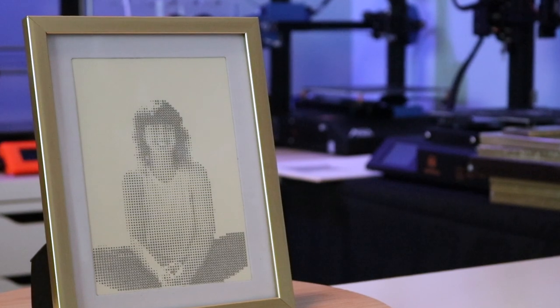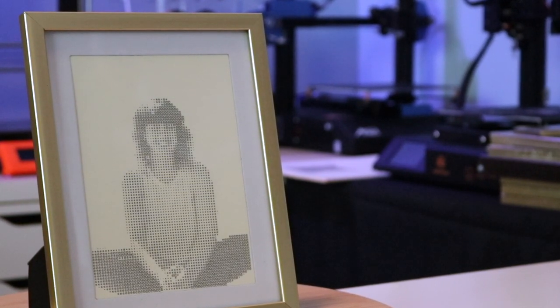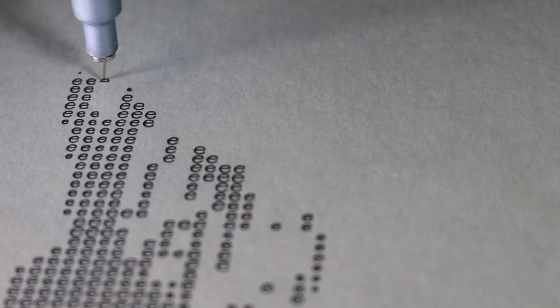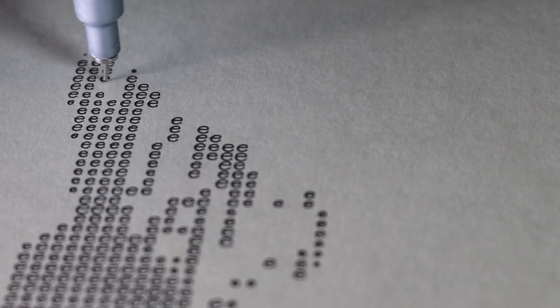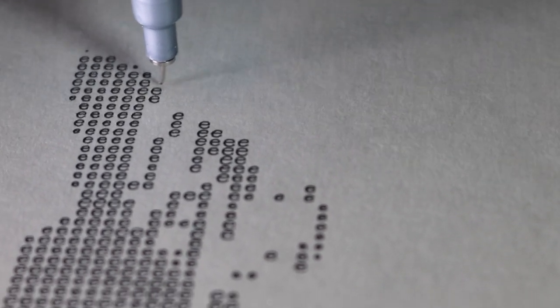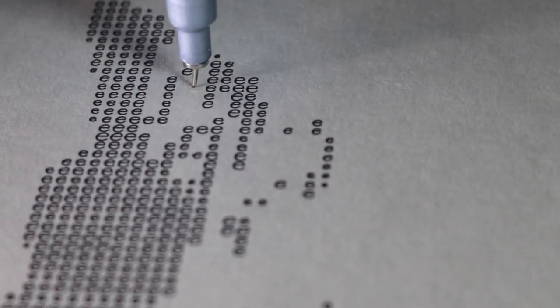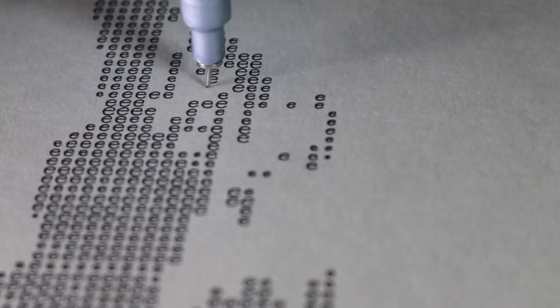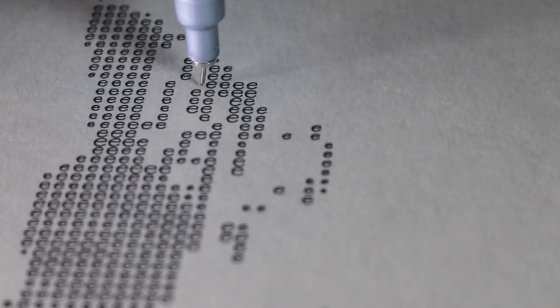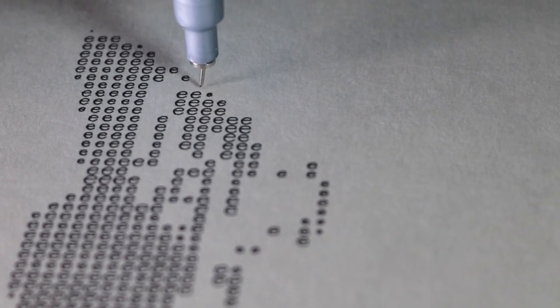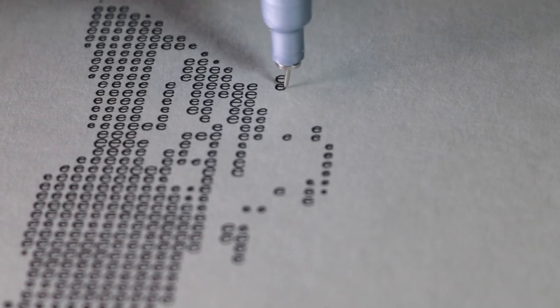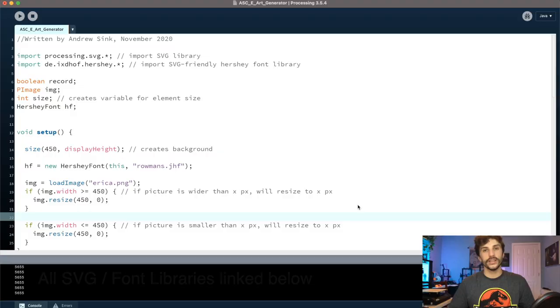A pen plotter can be controlled using g-code, the same instruction set that a 3D printer uses, so the process of making a vectorized piece of art and a 3D model, although they're completely different, they can be programmed to be replicated in a very similar fashion and it's a lot of fun to play with once you get the hang of it.